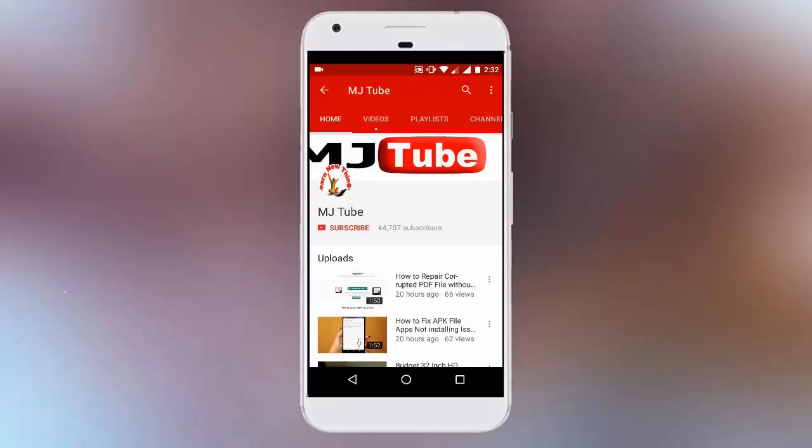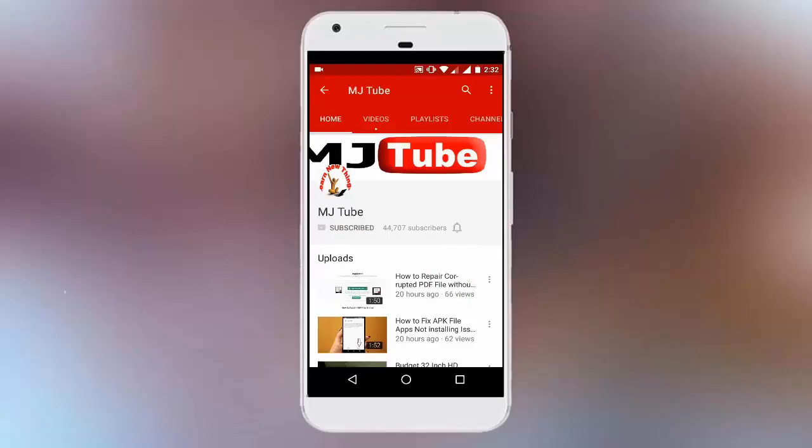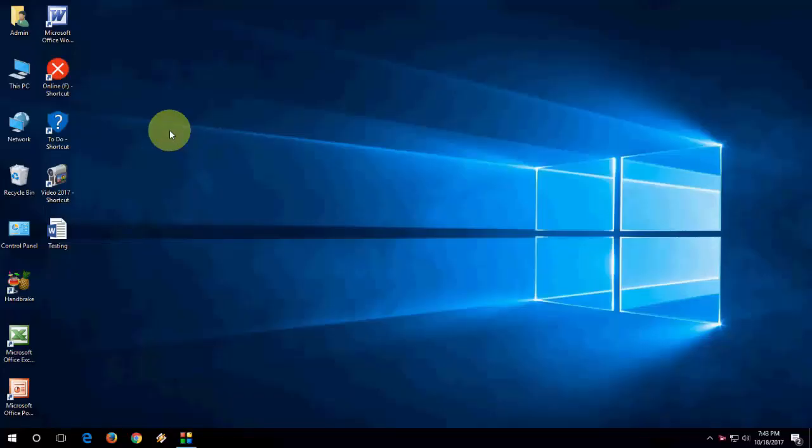Do subscribe to MJ Tube and hit on bell icon for latest updates. Hey guys, welcome back again, hope you all are doing well. I'm MJ. In this video I will show you...